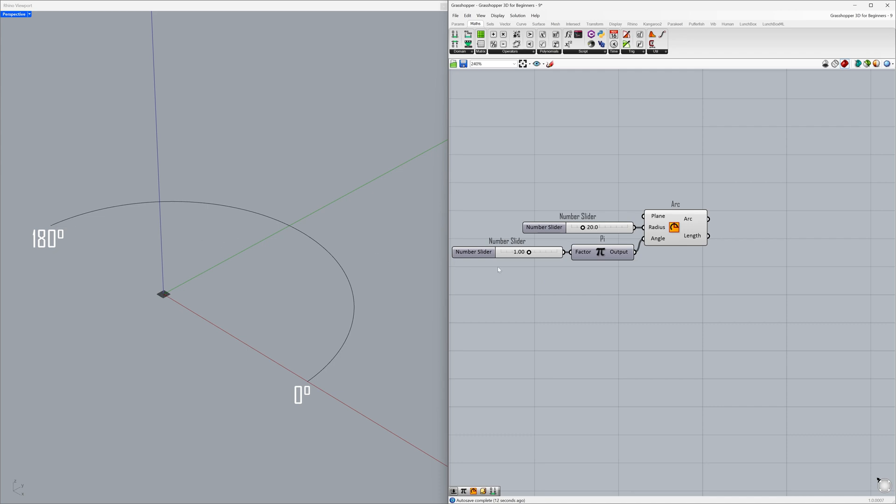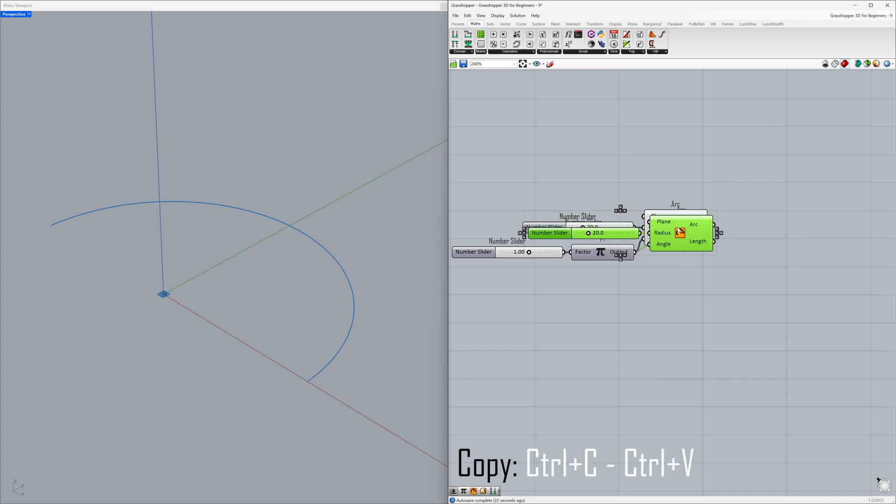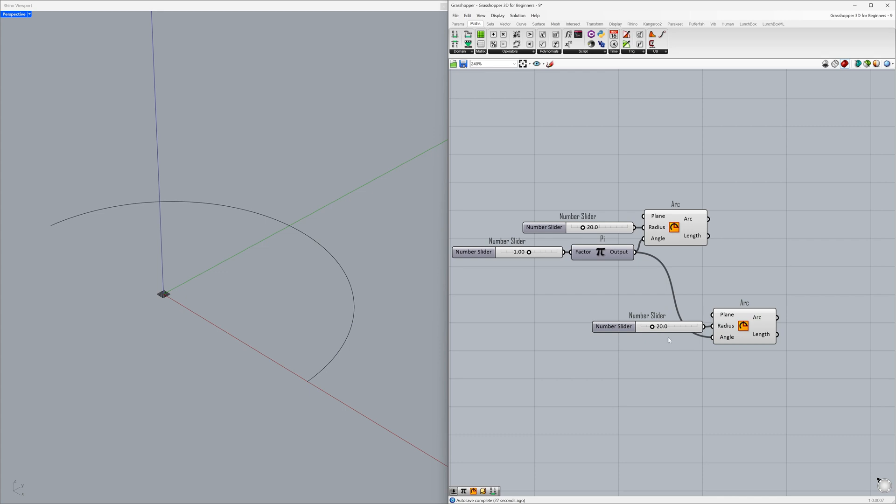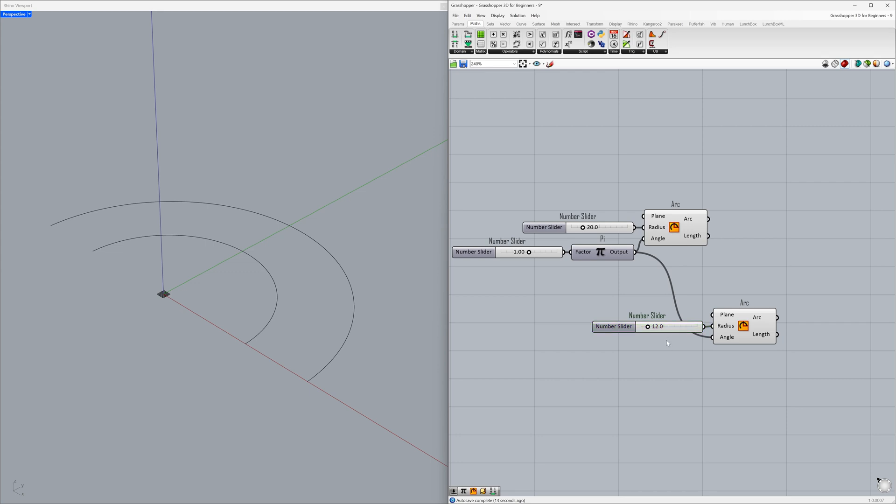Now, let's create another arc with a smaller radius. Ctrl plus C, Ctrl plus V. Double-click the slider. 12.0.